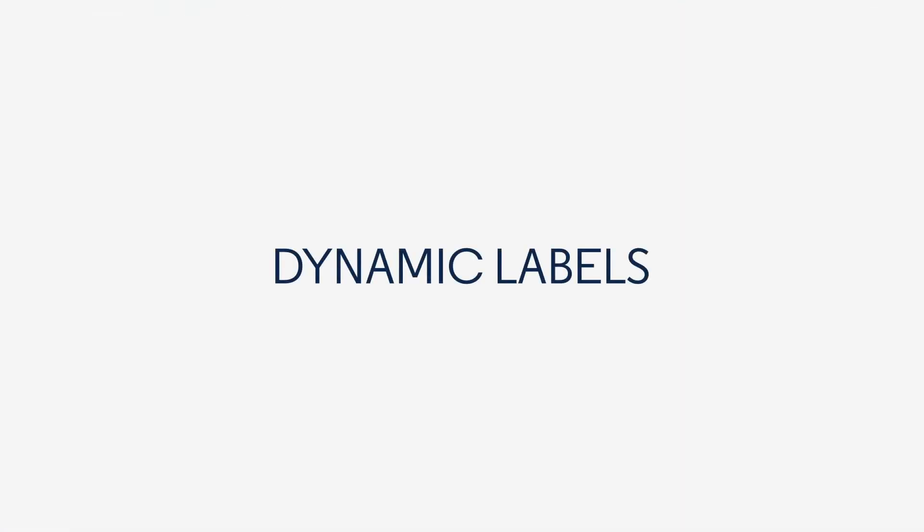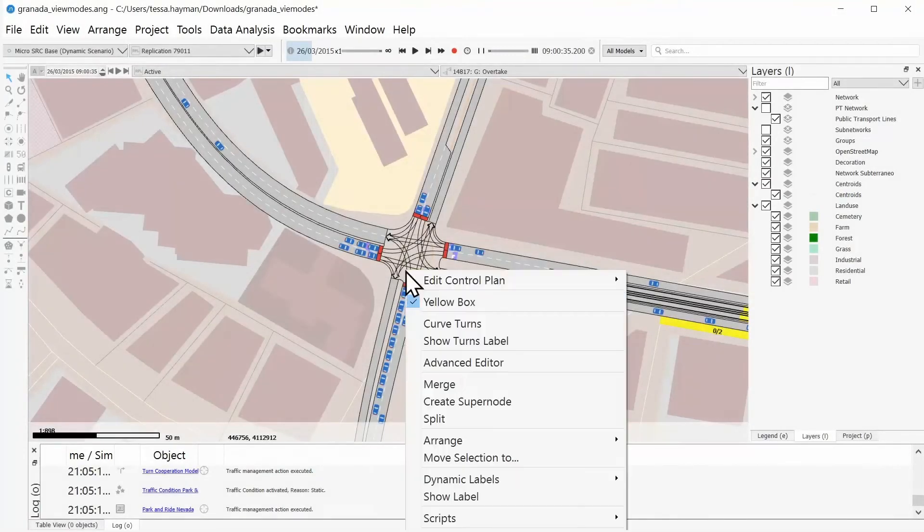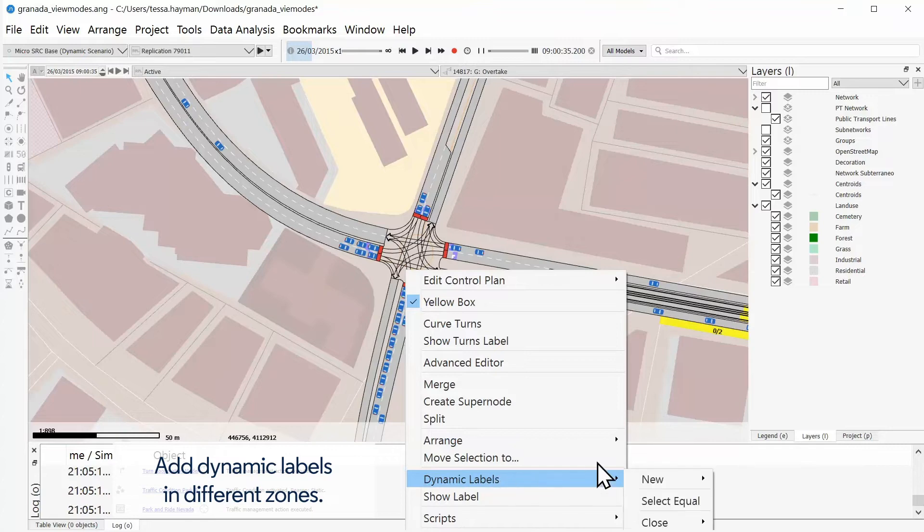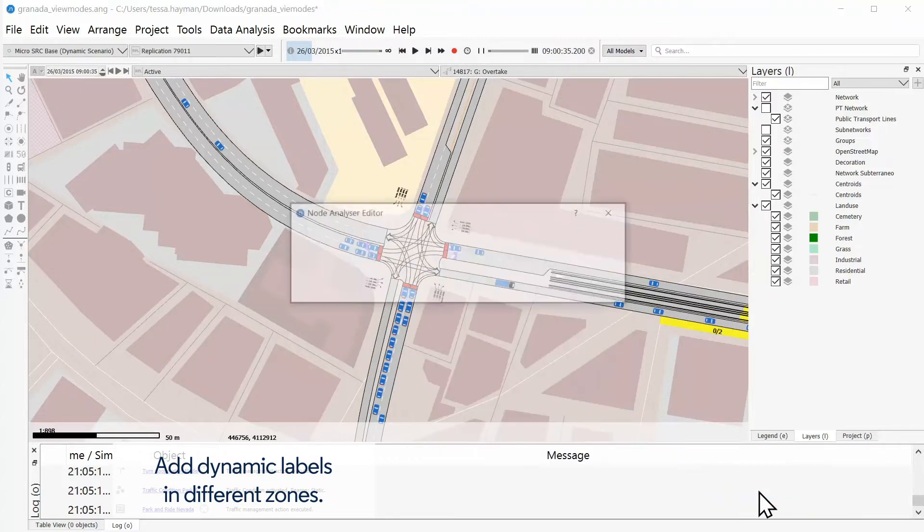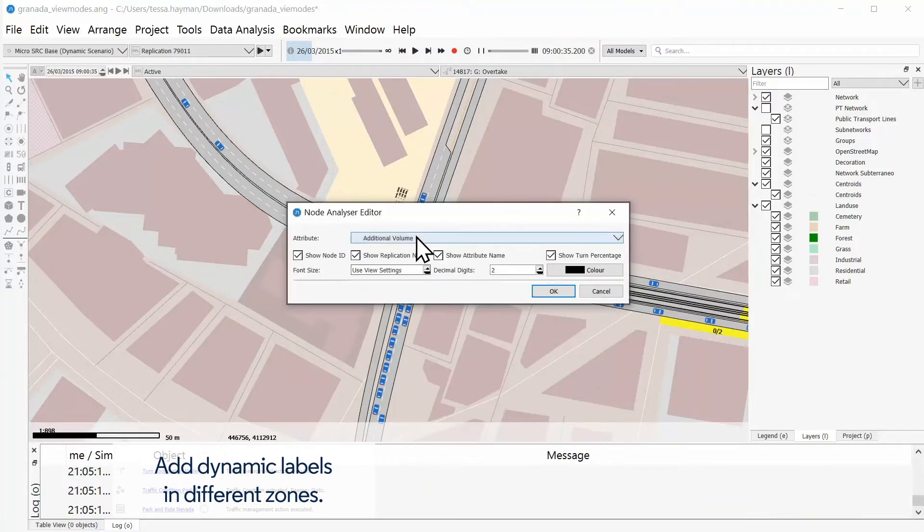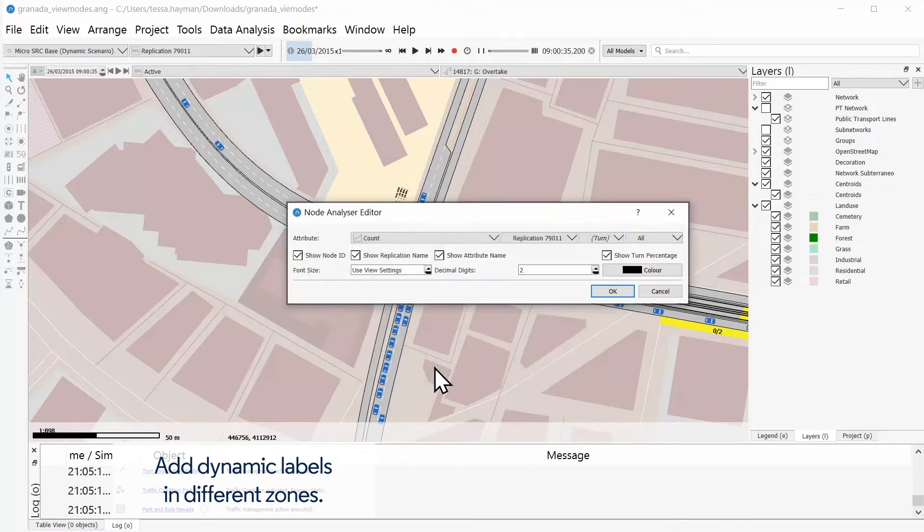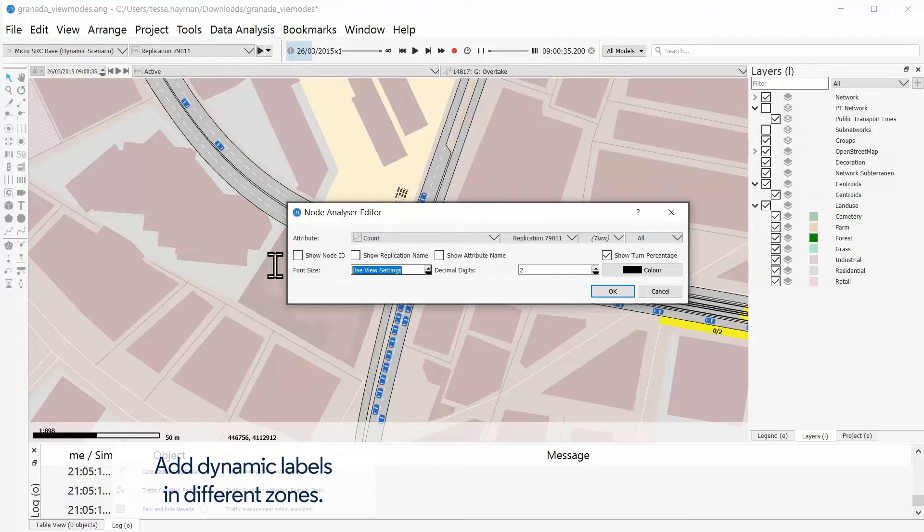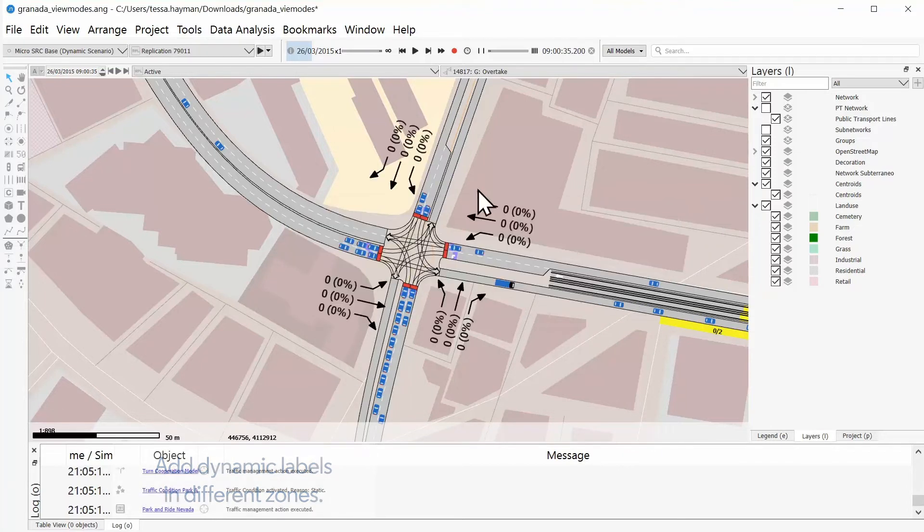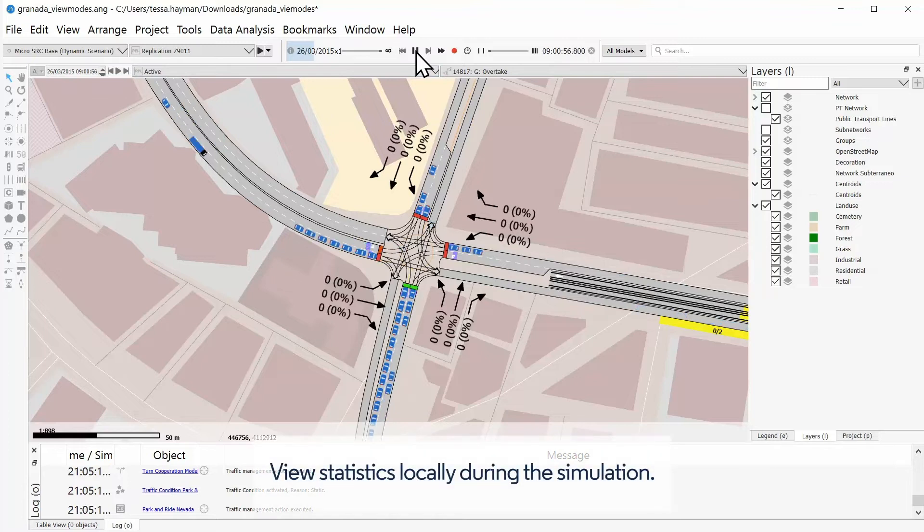Dynamic labels: Add dynamic labels in different zones to view statistics locally during the simulation.